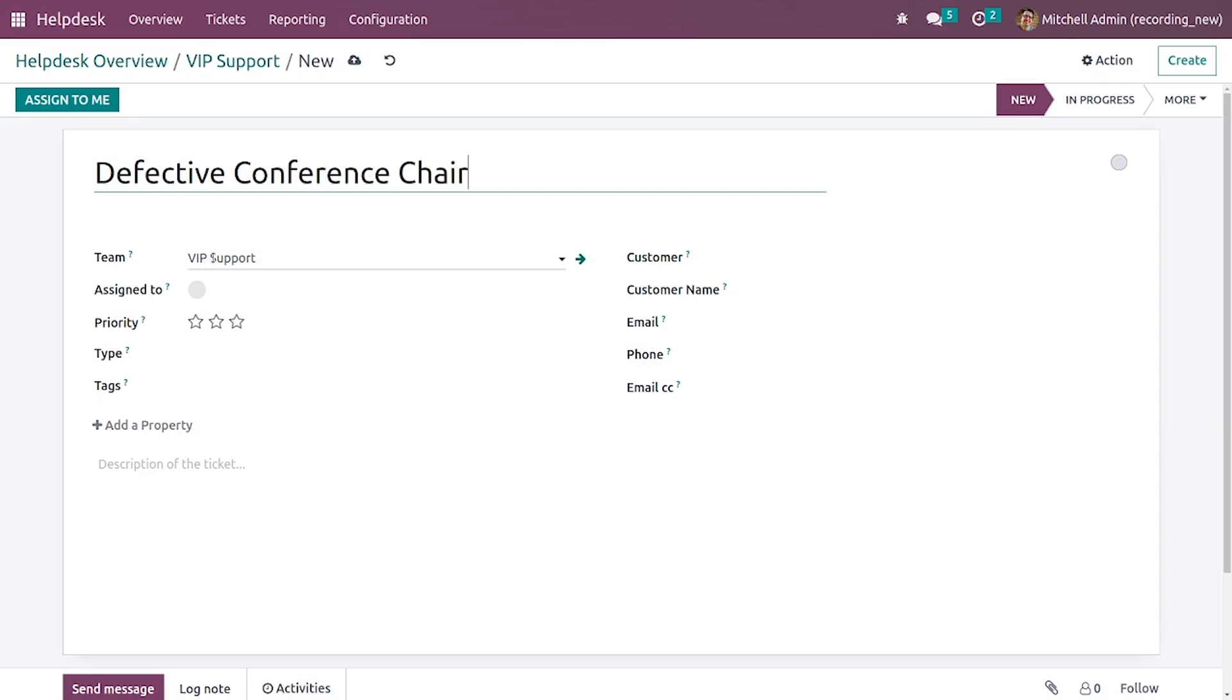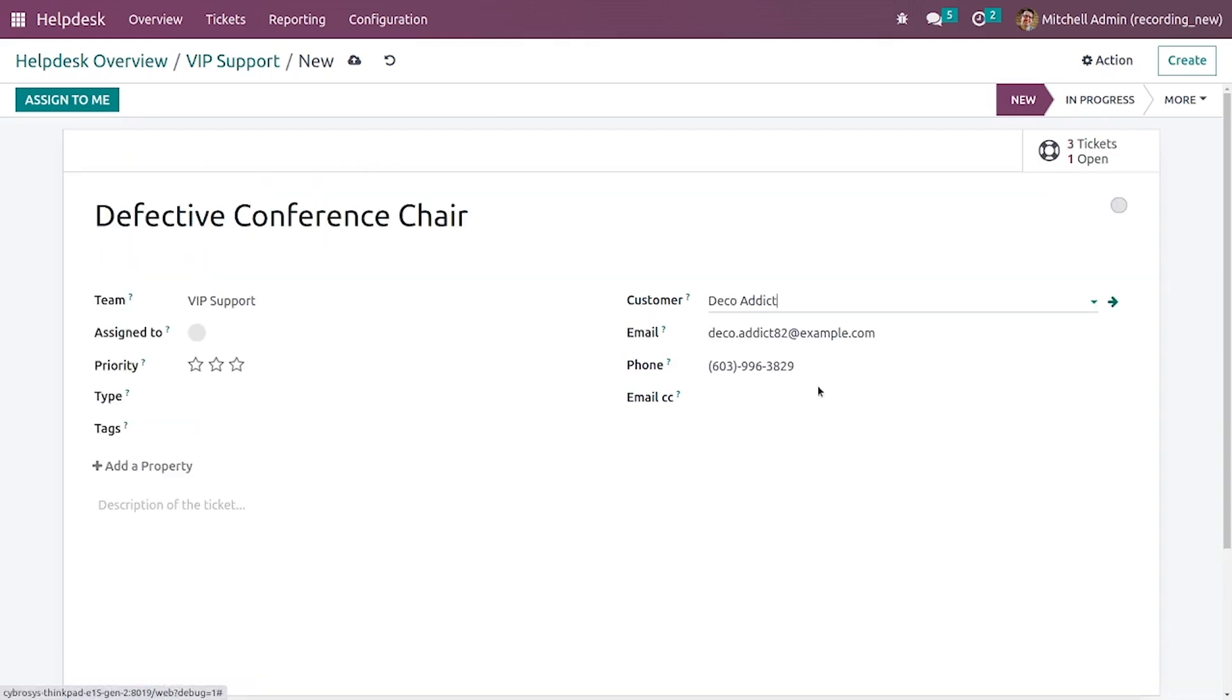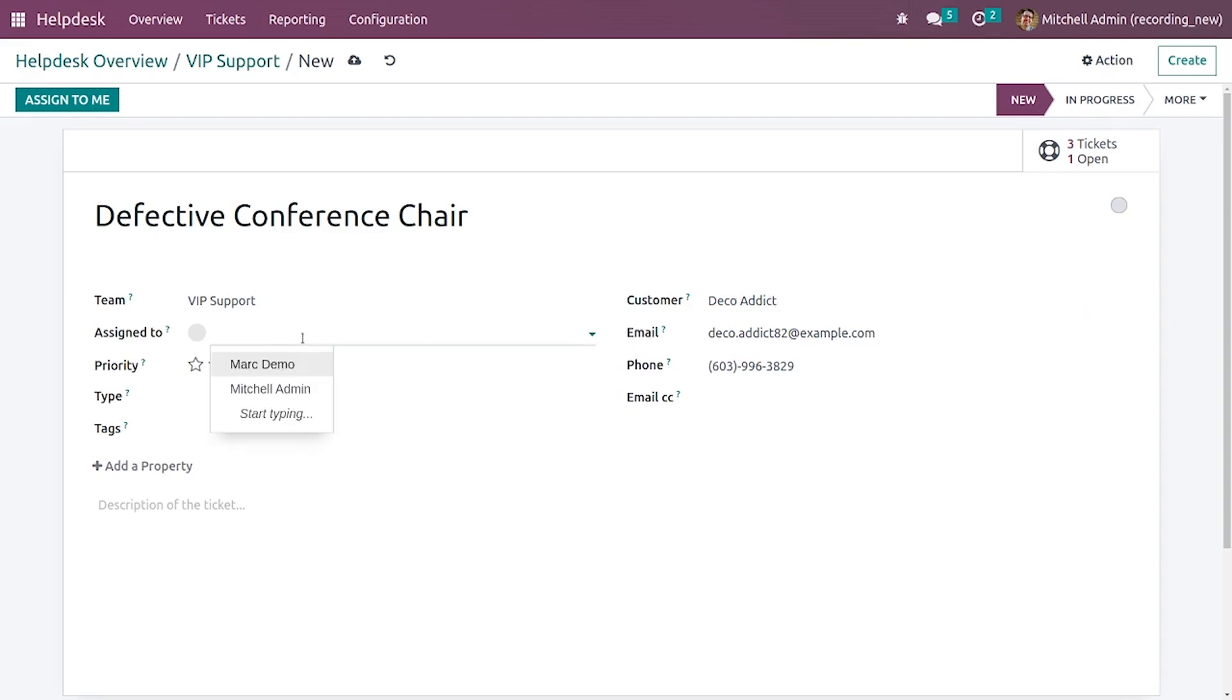Here you can select the team. Let me select the customer, that is Deco Addict. By selecting the customer the email and the phone has been automatically updated.